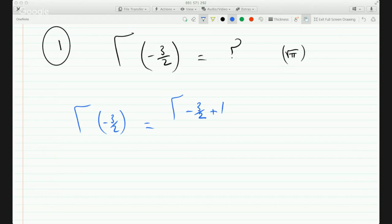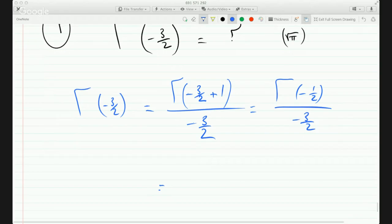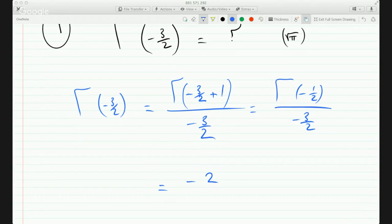So this is: gamma function of minus half over minus 3 over 2, right? And the top one gets you the gamma function of minus half over minus 3 over 2. Now, the gamma function of minus half is just minus 2 root pi.